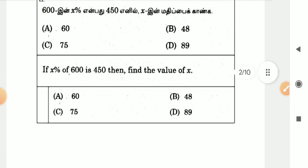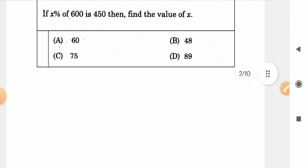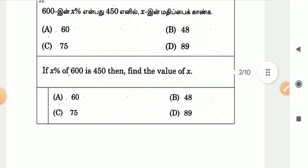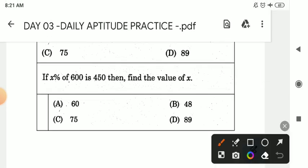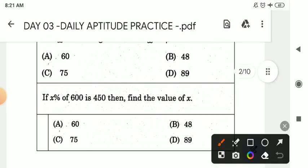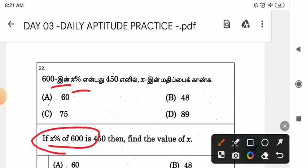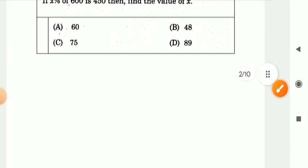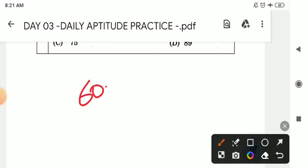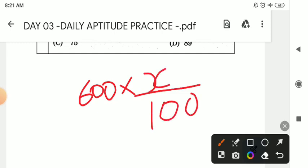This is a sum from the previous number. 600 in x percentage — how do you get it? x percentage of 600, how do you get it? 600 multiplied by the percentage. You can get the percentage, you can get x.